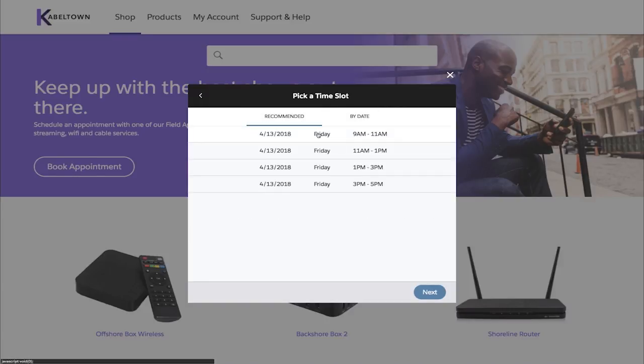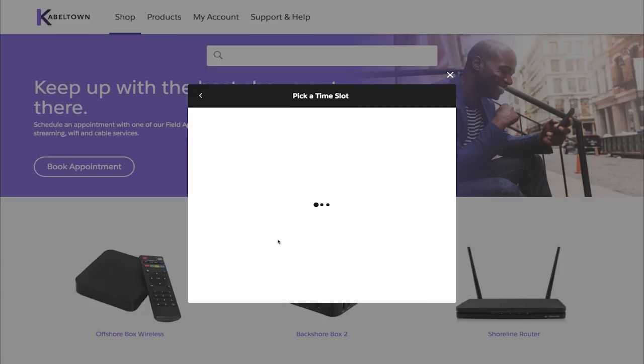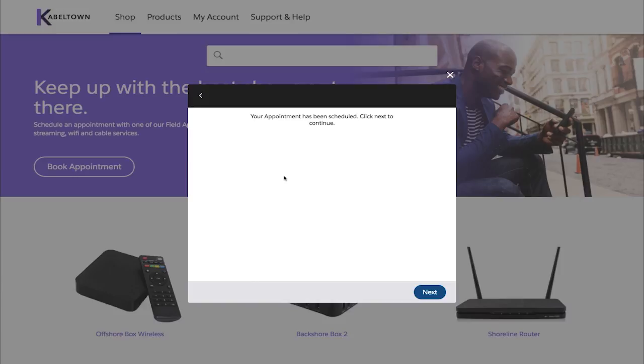All data captured here is automatically routed to the right mobile employee, ensuring that the right employee with the right skills and the right schedule can get to it.